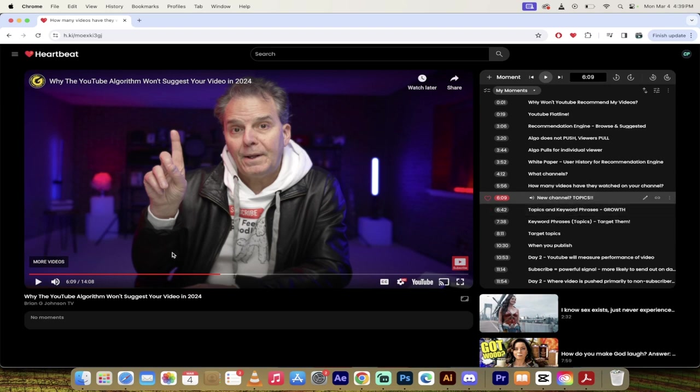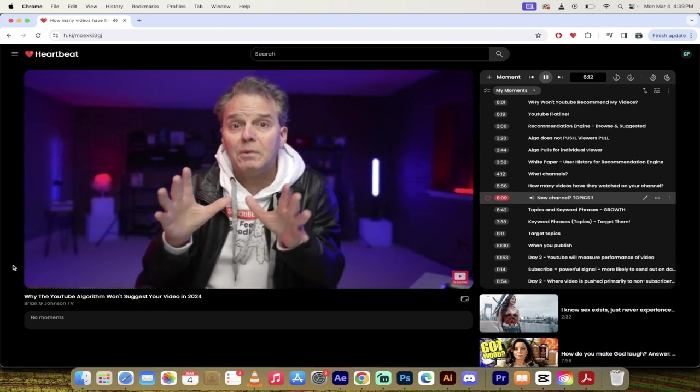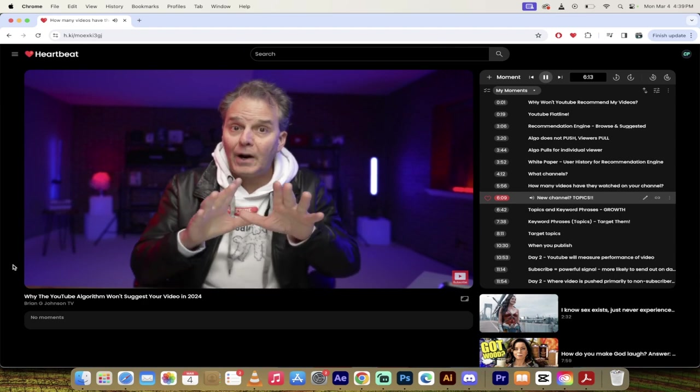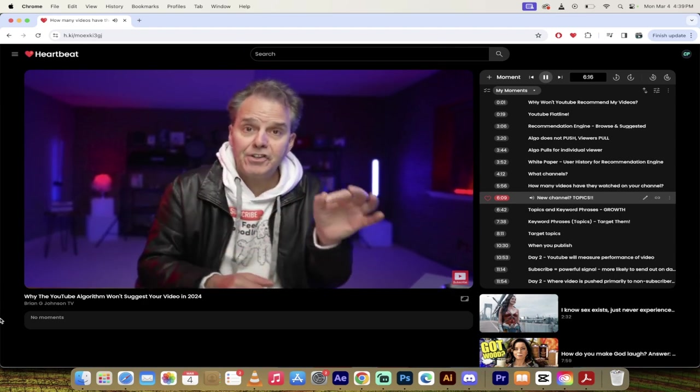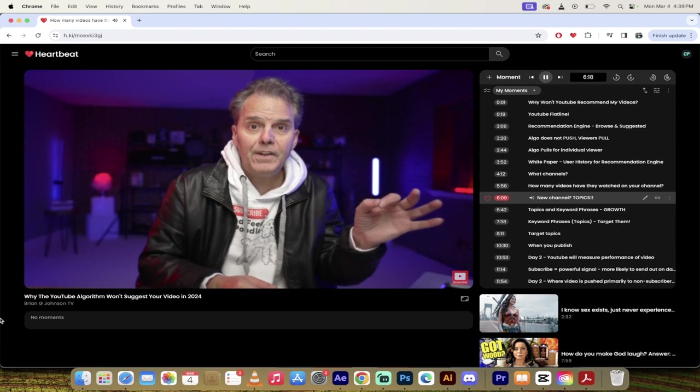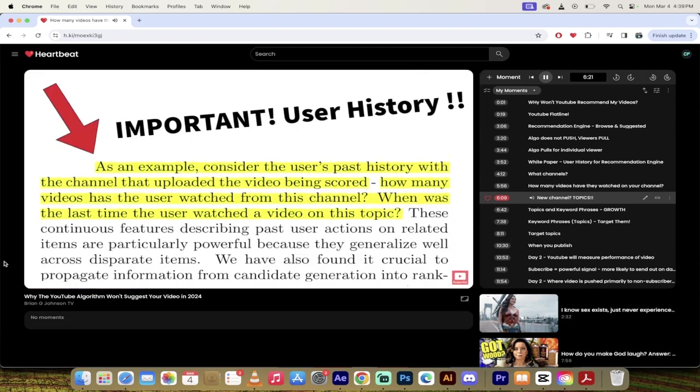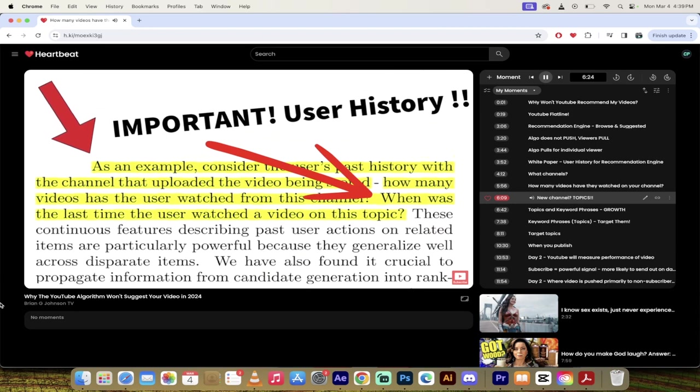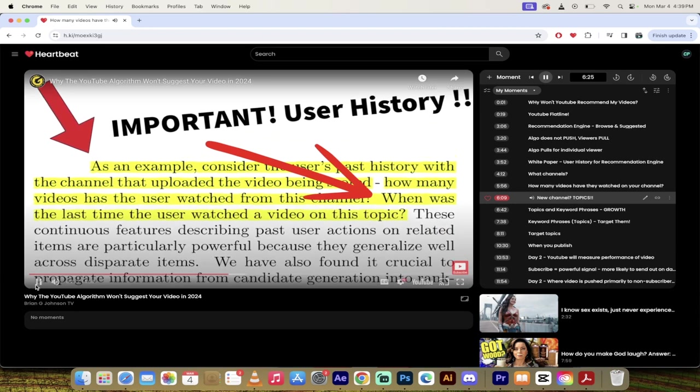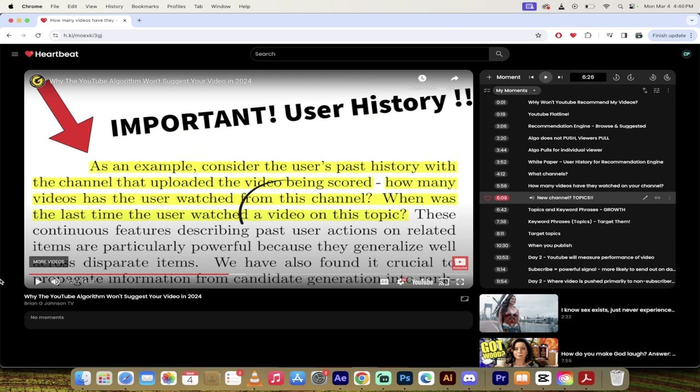And I want you to think about this algorithm, the recommendation engine, as having two big buckets. So there you heard it there and the two buckets are browse and suggested. Now the next part here doesn't make a whole lot of sense in my opinion so I'm going to skip forward here and then I'm going to go right here to how many videos have they watched on your channel. Something else you may want to think about.